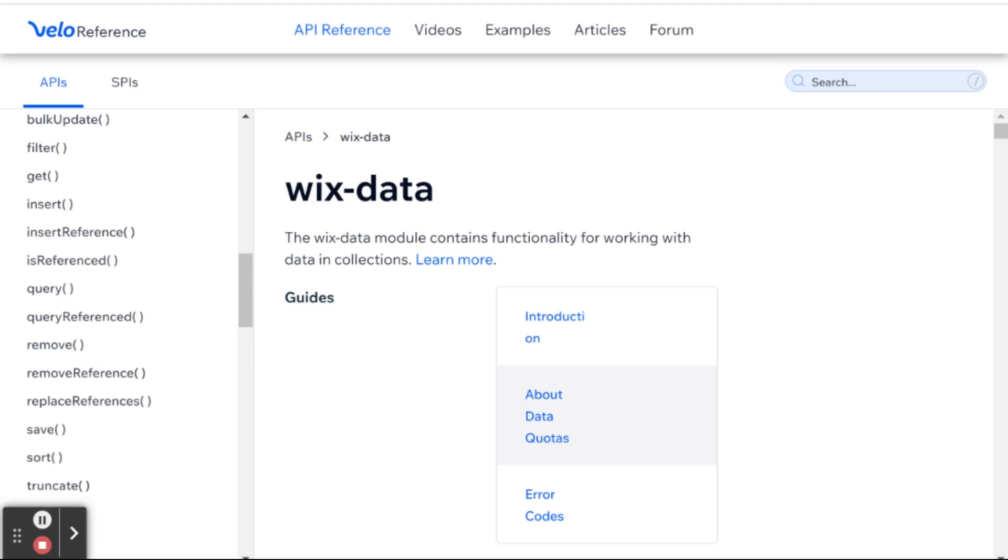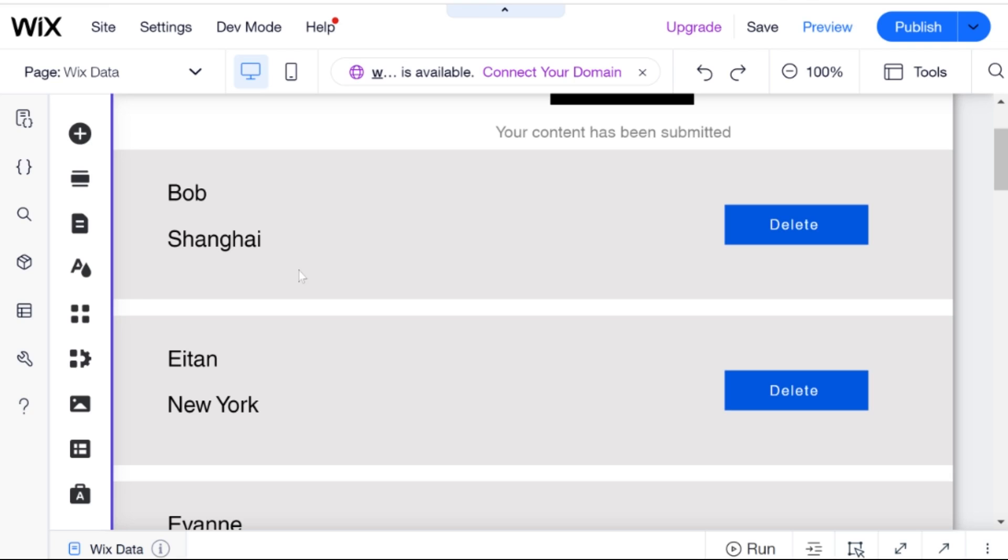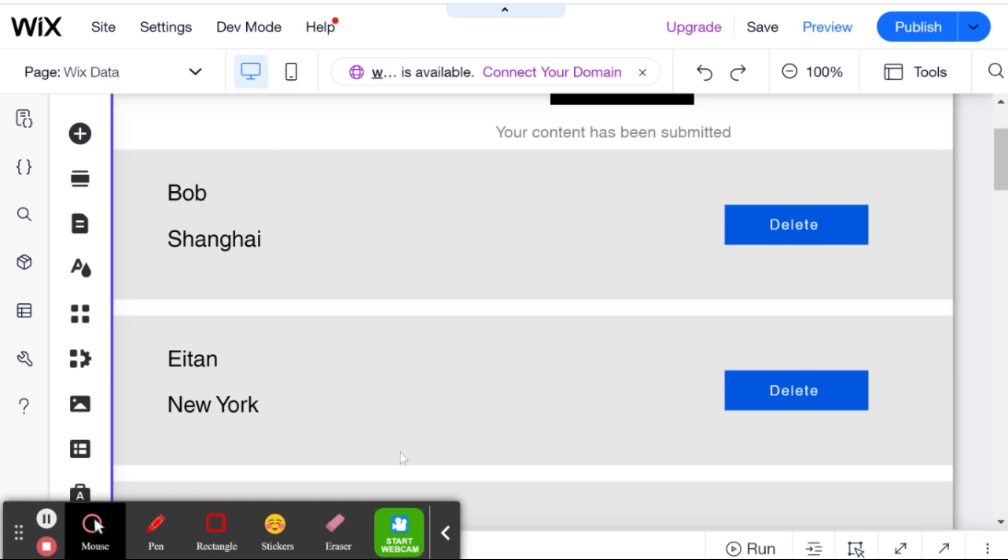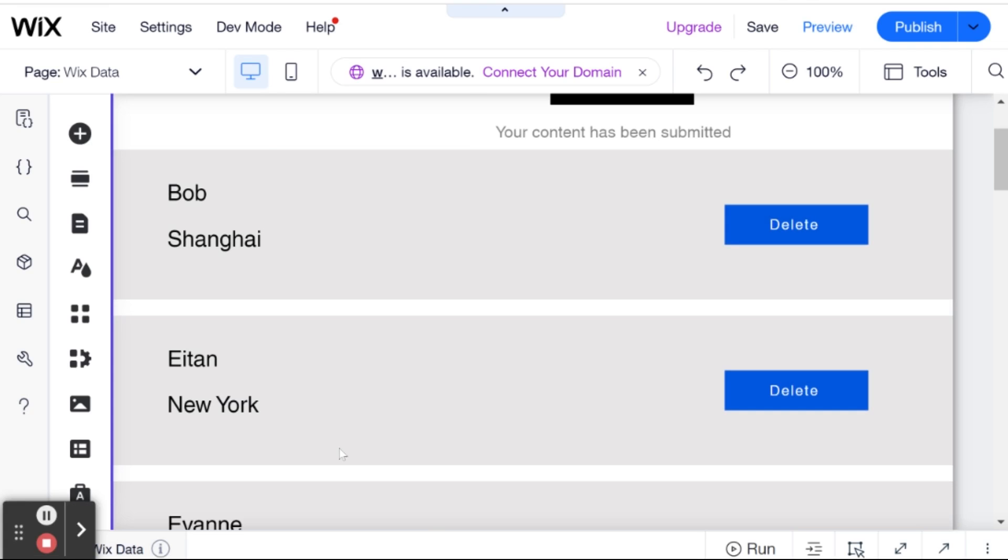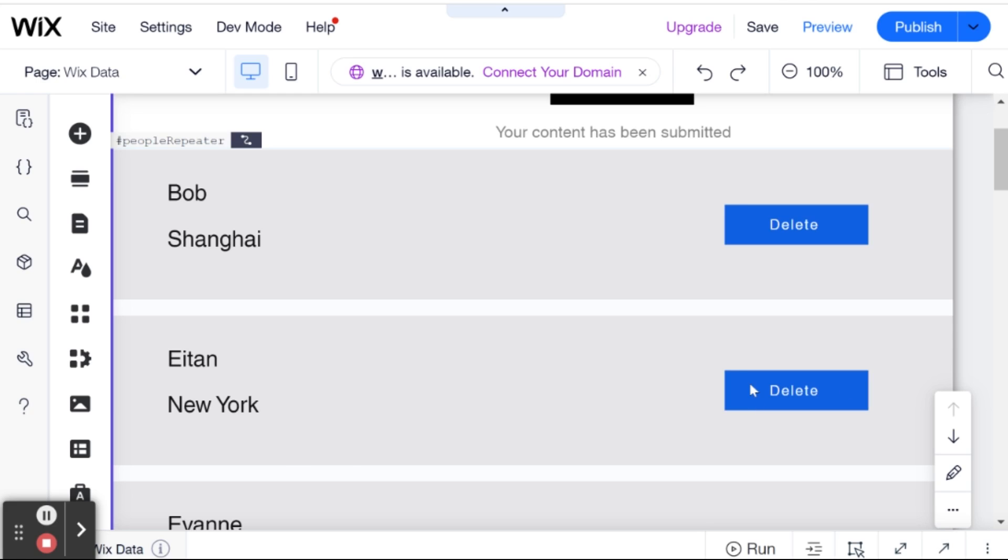Okay, so for this demonstration, we have our repeater displaying our example collection data. And what I've changed here from the previous videos is that I've added this delete button over here. And what we're going to do is we're going to code this button so that when it's clicked, this item is removed from the collection. And removed means removed permanently. It can't come back.